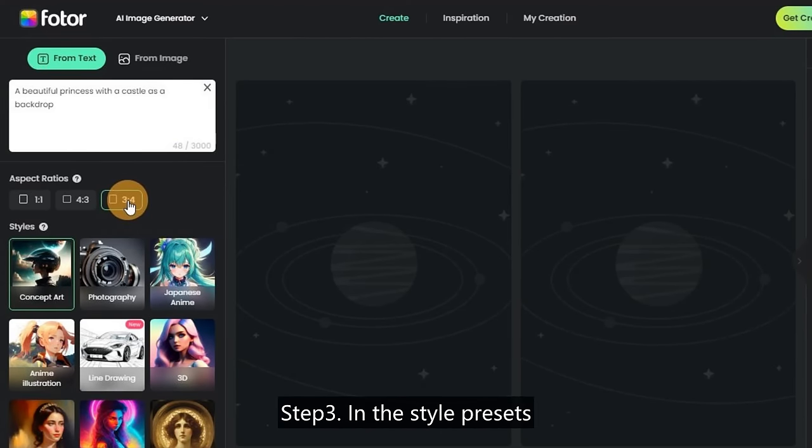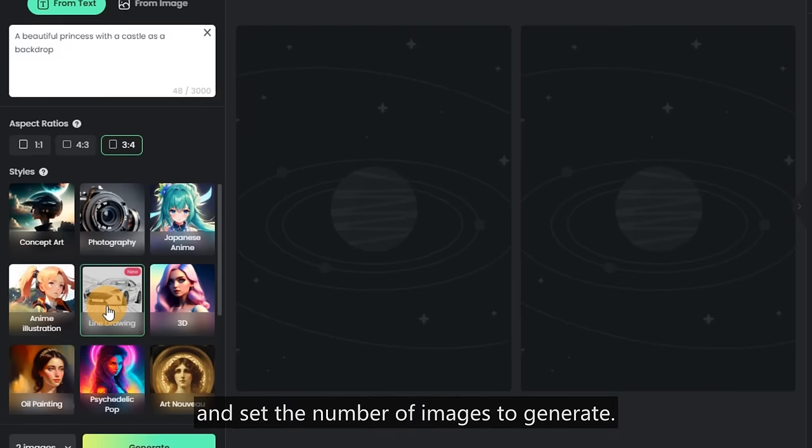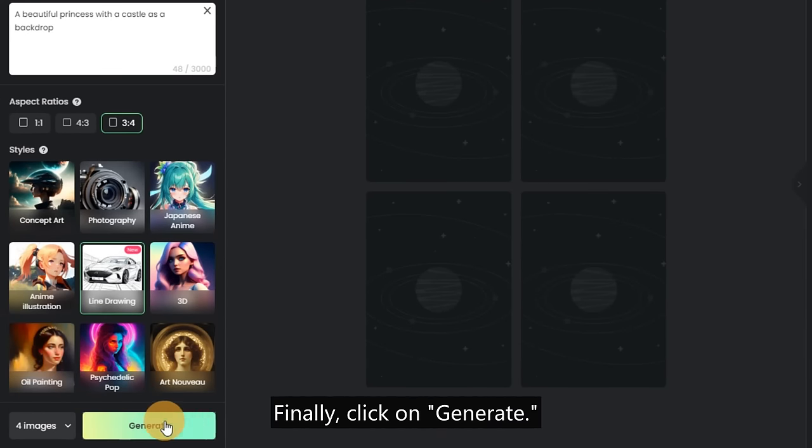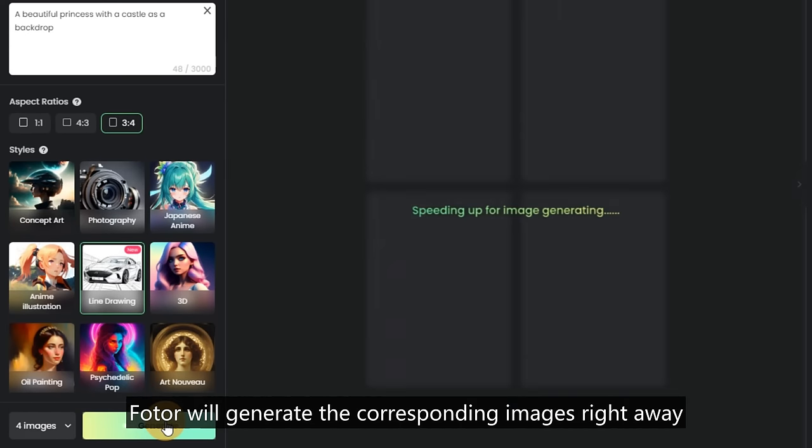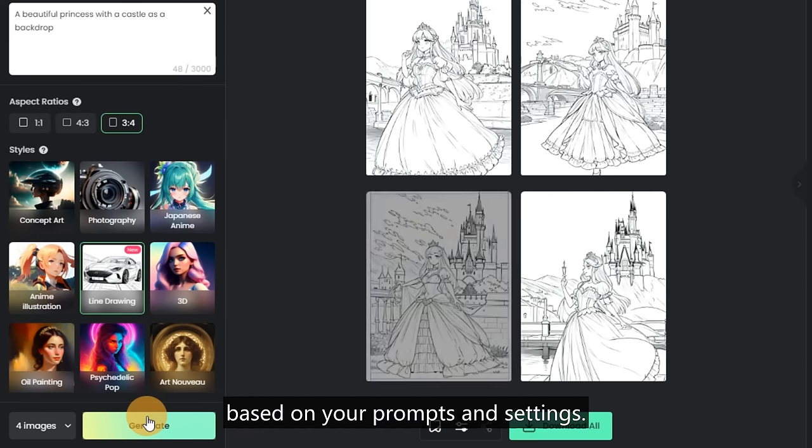Step 3, in the Style Presets, choose Line Drawing and set the number of images to generate. Finally, click on Generate. Fotor will generate the corresponding images right away based on your prompts and settings.